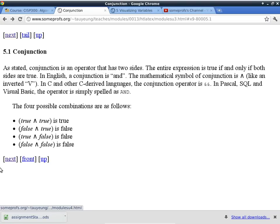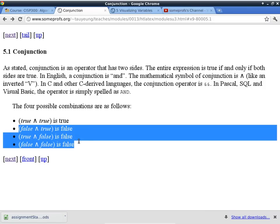With conjunction, each side has to be something that can be either true or false - it doesn't make sense to say 'four and five.' We end up with only four possible combinations. True AND true is true - that is the only case where a conjunction is true. For all other cases, when at least one side is false, the whole thing is false. This is consistent with the normal use of the word 'and' in English.